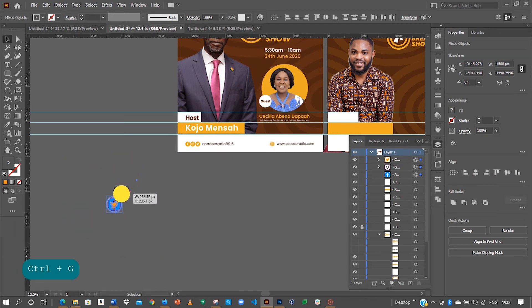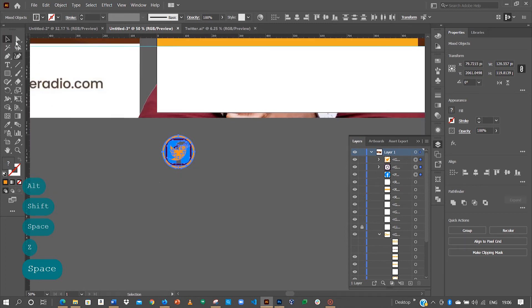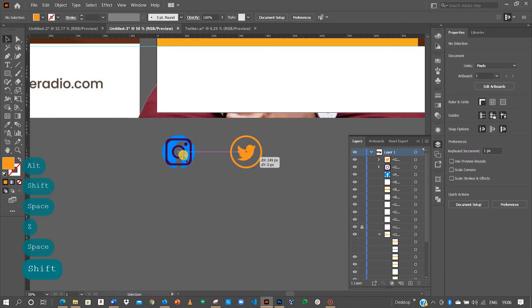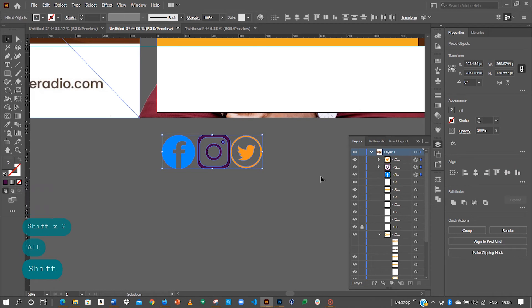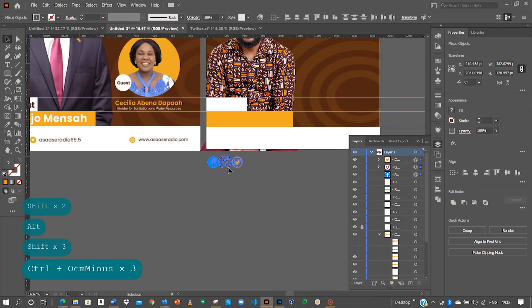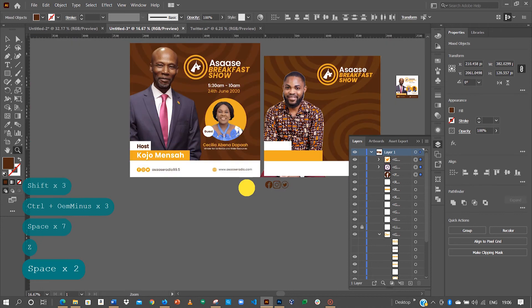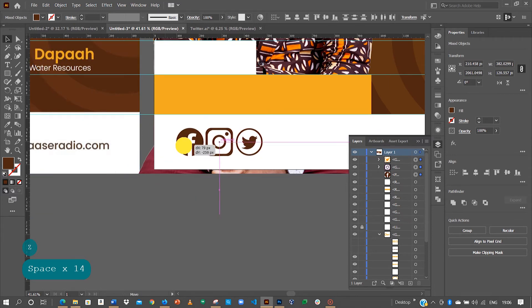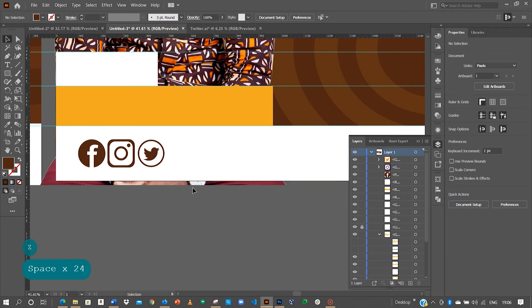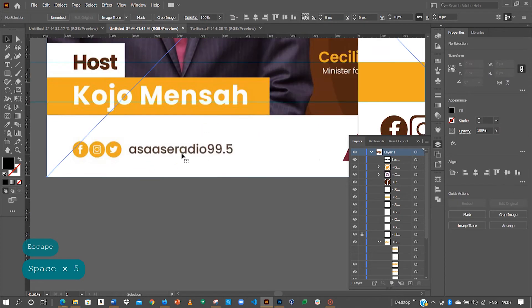Now let me select all and then resize them all. With all of the items selected I just want to make them the brown color, so let me select the brown and drop this here. This looks perfect. The next thing to do is to have the name they have typed — 'Asase C Radio 99.5'.